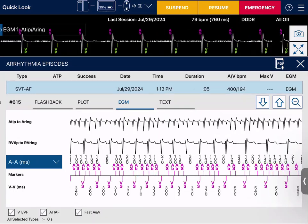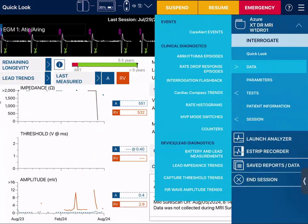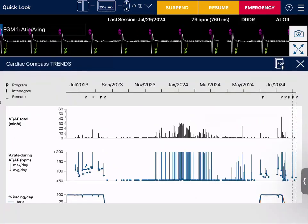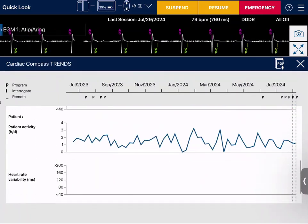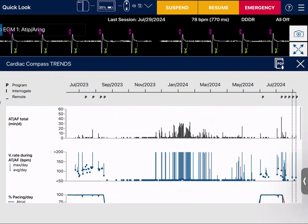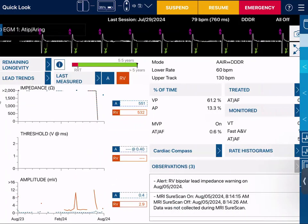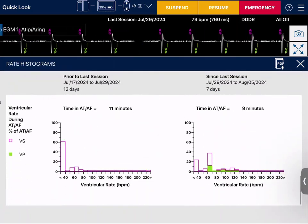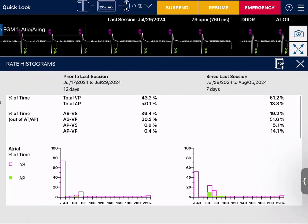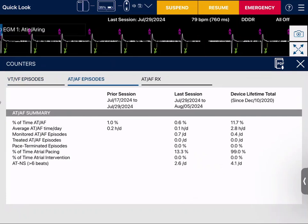From there I can look at my cardiac compass trends — ATF burden, patient activity, heart rate variability, and pacing percentages. I can also look at rate histograms to see if there's a good rate distribution, and check counters to see PVC burden and ATF episodes for the prior session and last session.